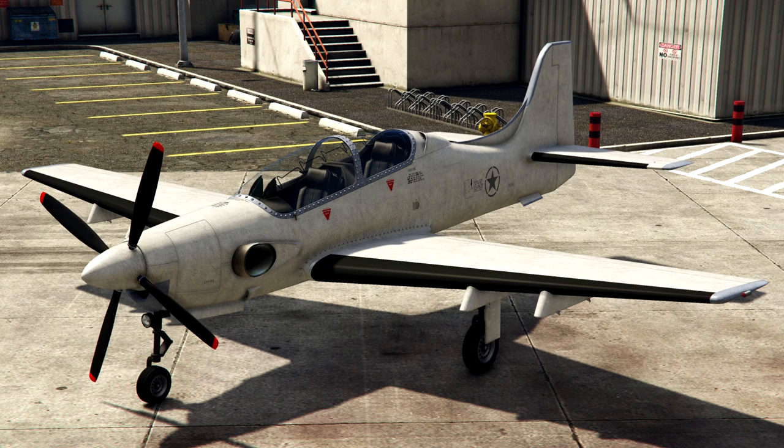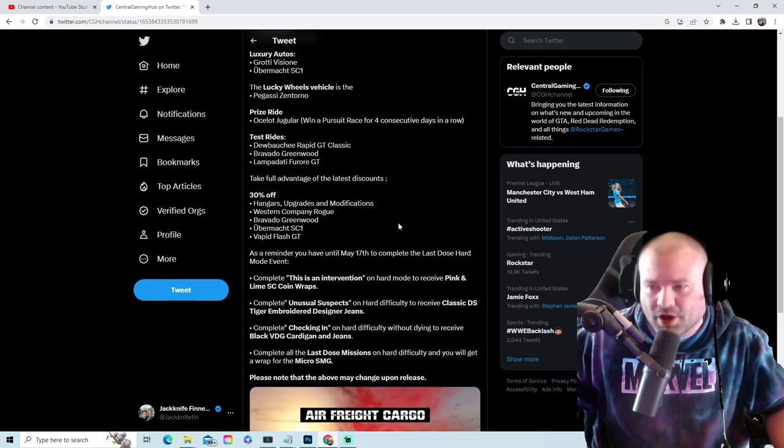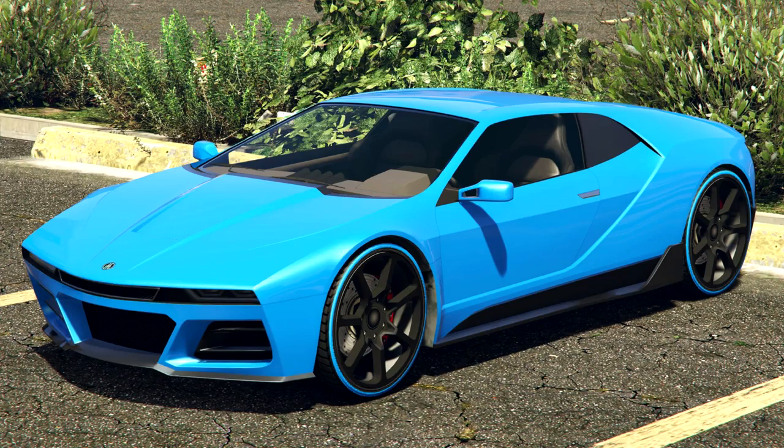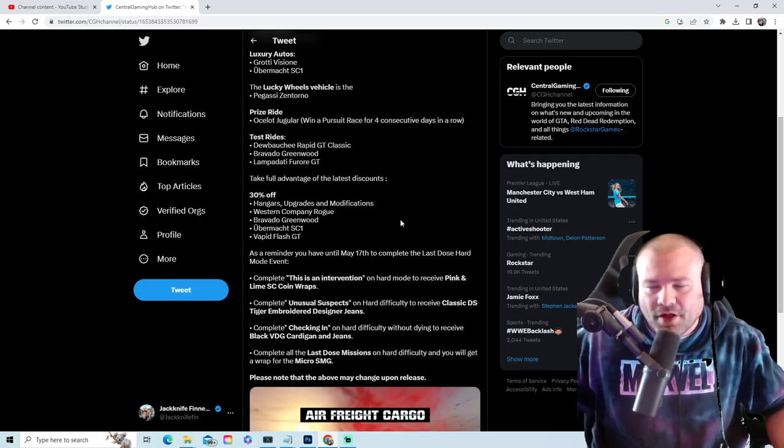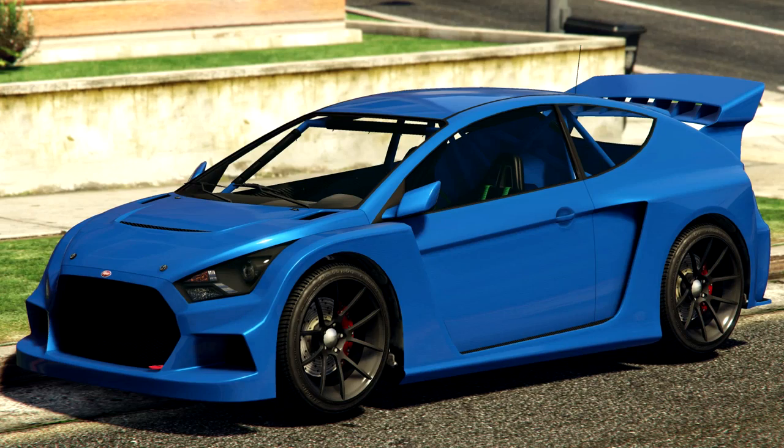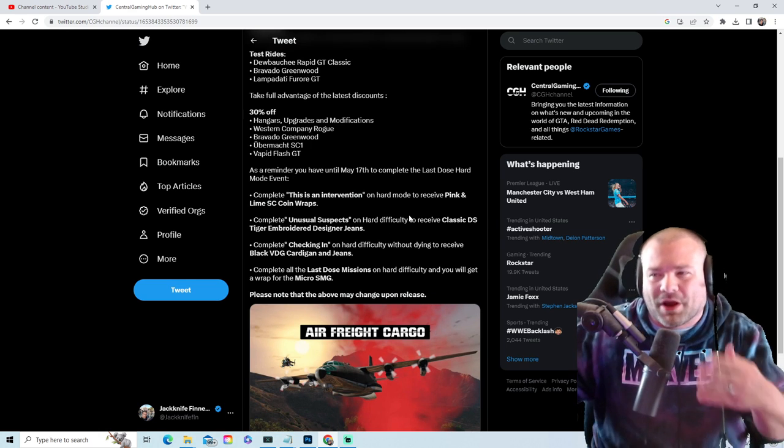30% off the Bravado Greenwood, 30% off the SC1, 30% off the Flash GT. And as a reminder...